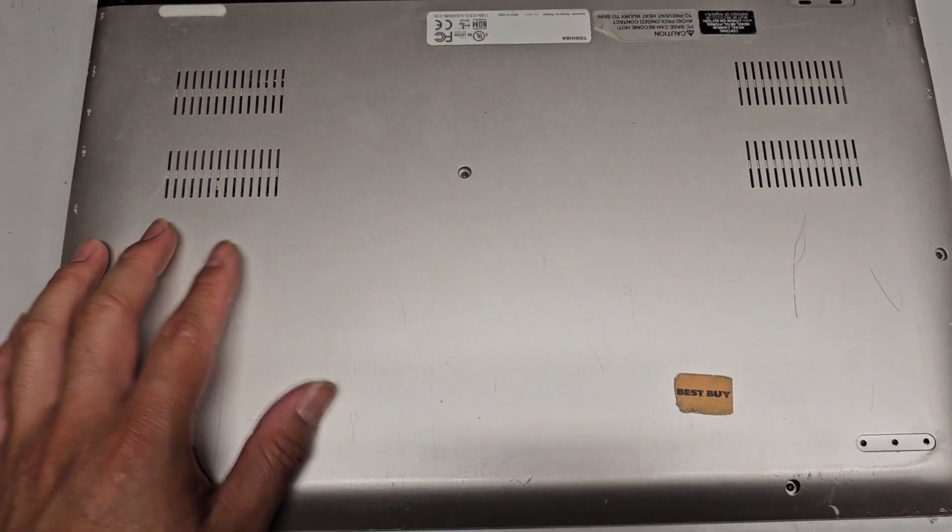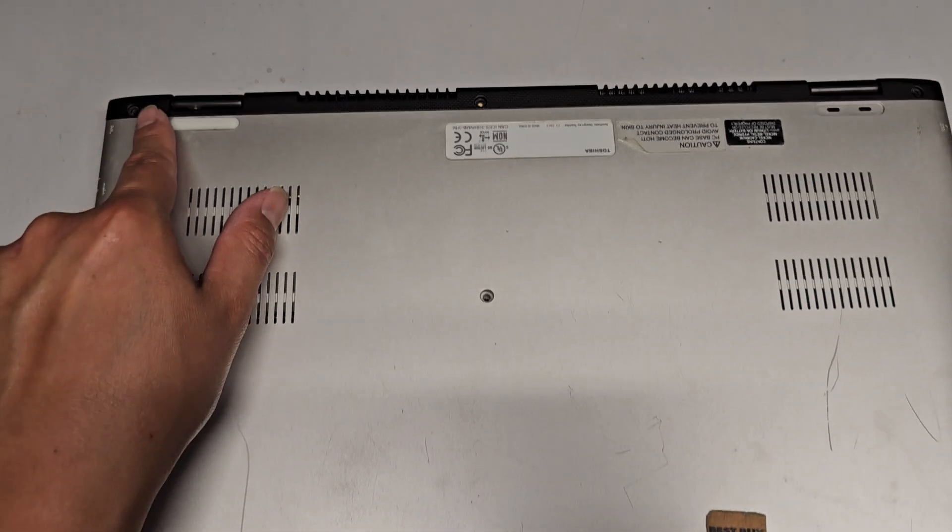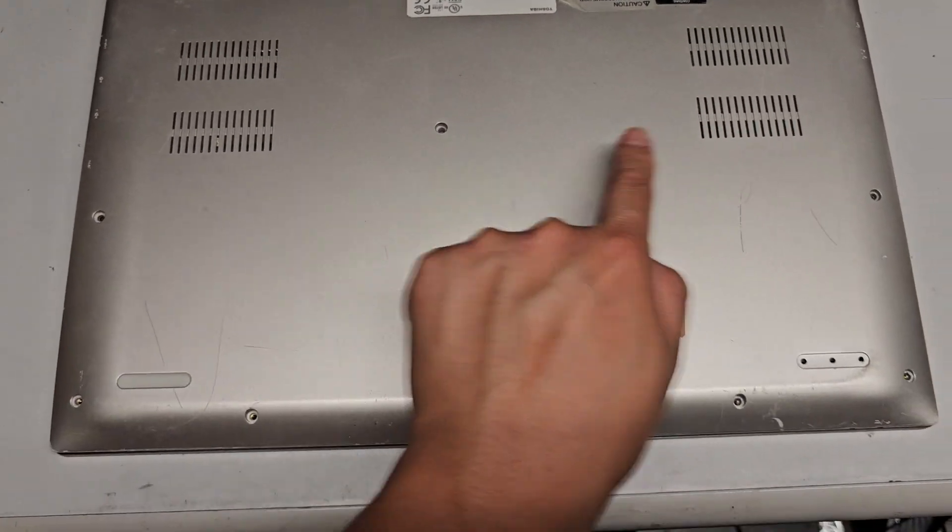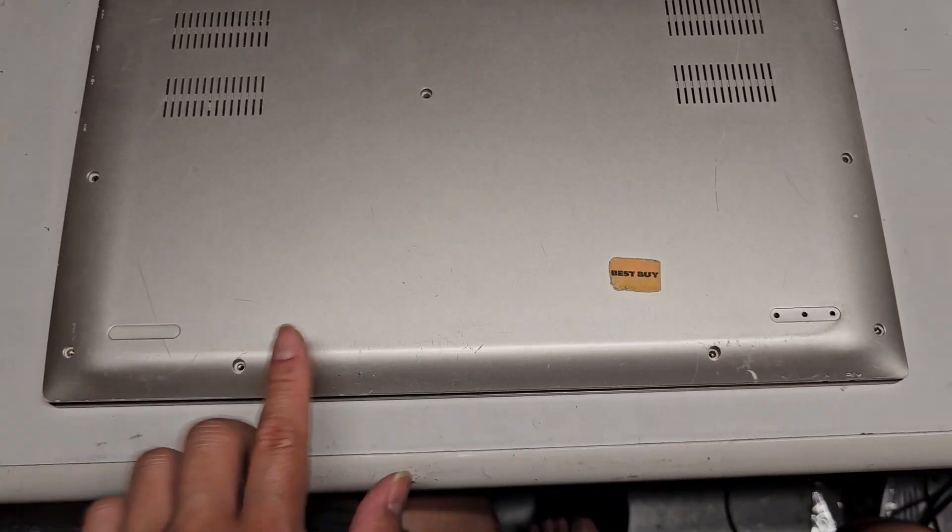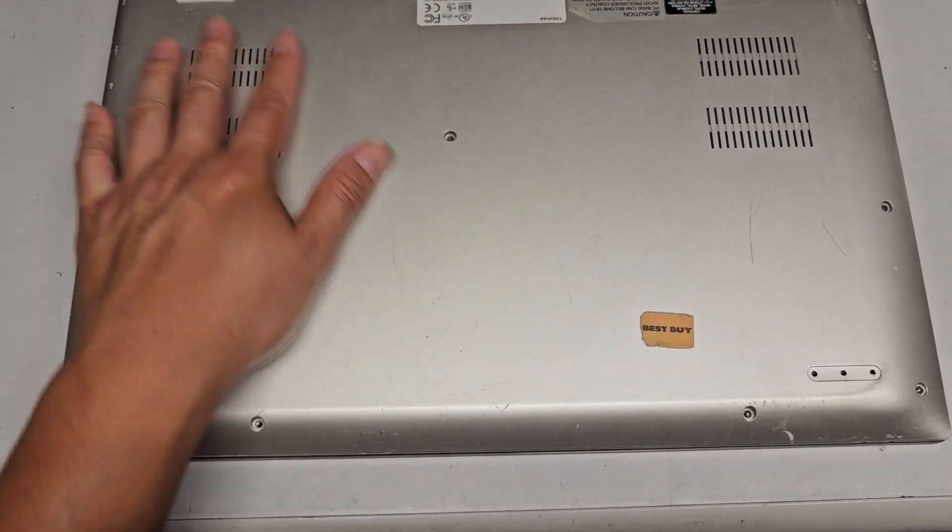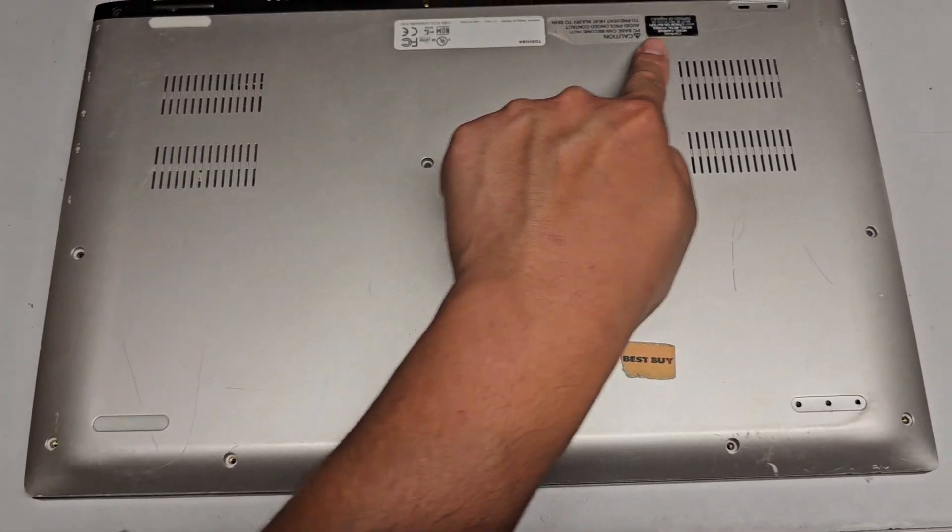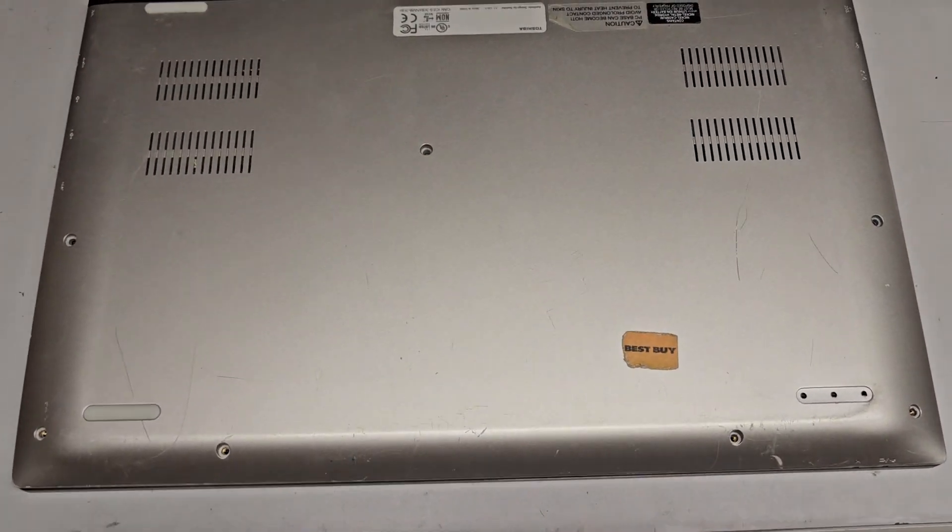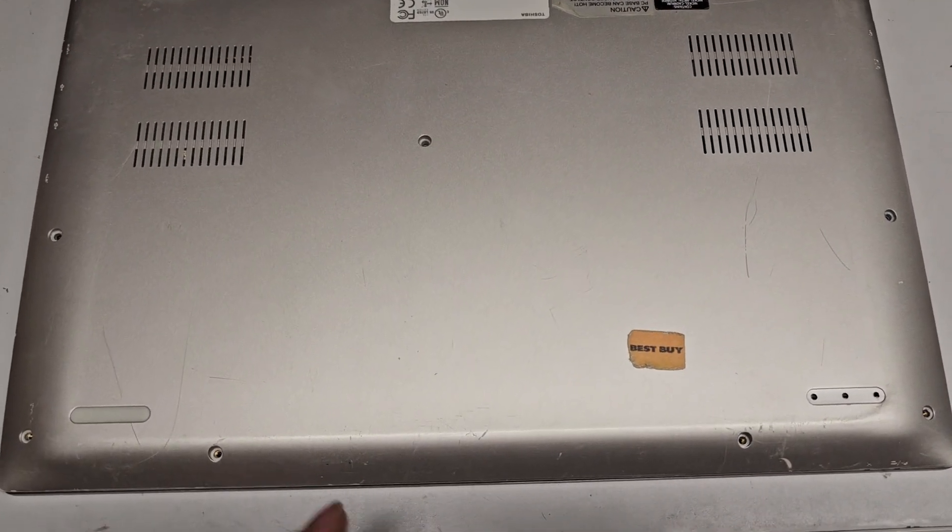And yeah, so there's one, two, three, and then one, two, three, one, two, three, four. They were missing a whole bunch of screws. They only had the three back there and two here.